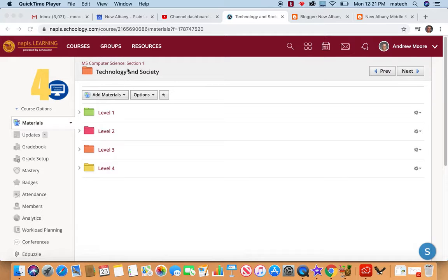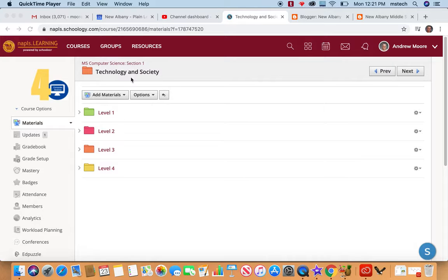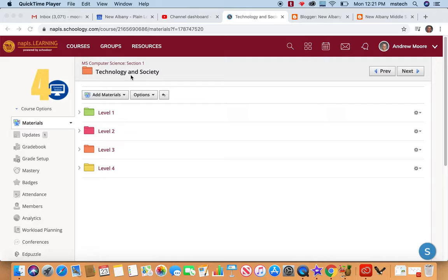We're going to look at another one of our modules in our Technology and Society strand. Technology and Society is really looking at how technology affects society.